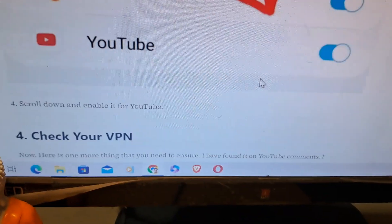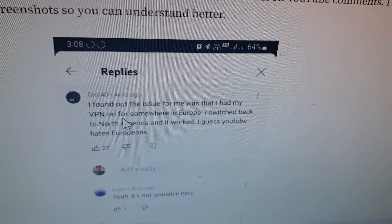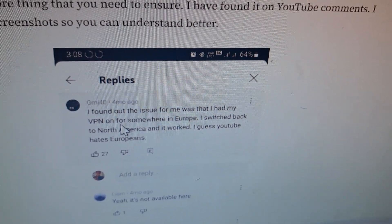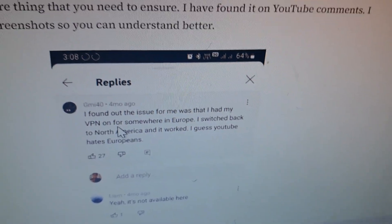Now here is one of the most crucial things you might find. If you are someone who is using a VPN, particularly one connected to European countries, then picture in picture may stop working. A user commented that the issue for them was having VPN on for somewhere in Europe — they switched back to North America and it worked.